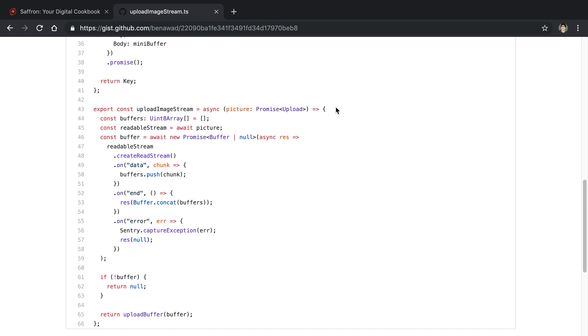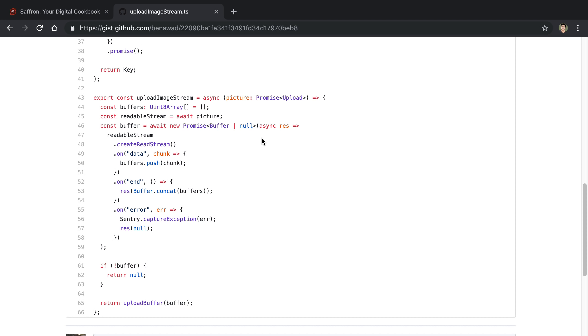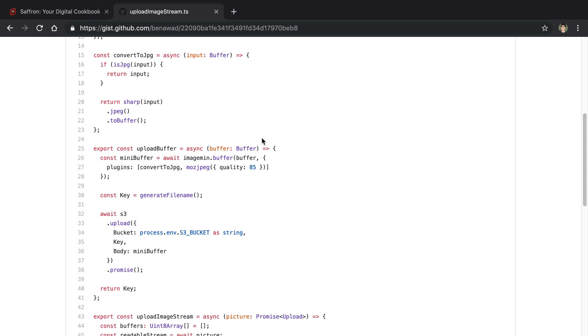So if you have a readable stream in Node you can follow basically this same code. And this is how it would work with Apollo Server. The upload data type that you get you can just pass it to this function that I'm using and turns into a buffer, passes it to here. We optimize the buffer and then we upload the buffer to S3. It's basically the sequence that I went through.